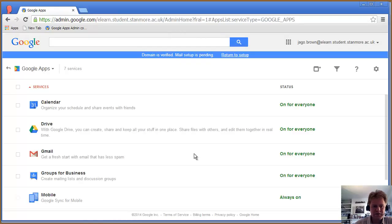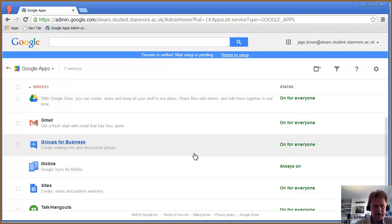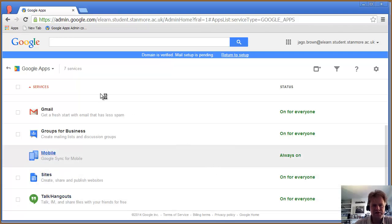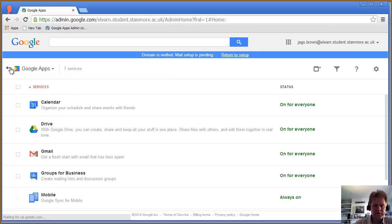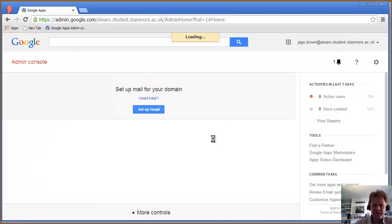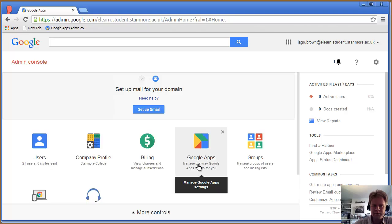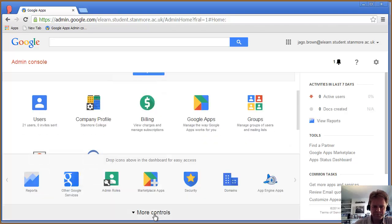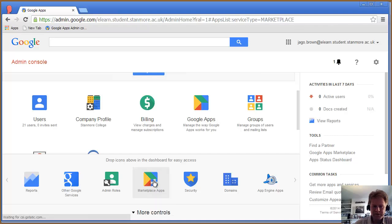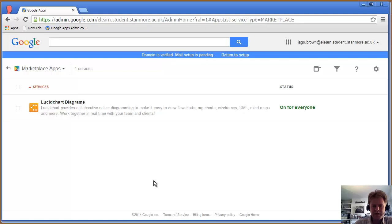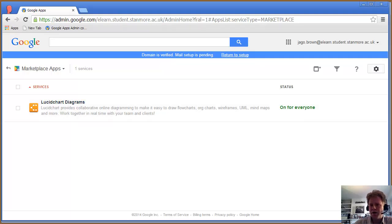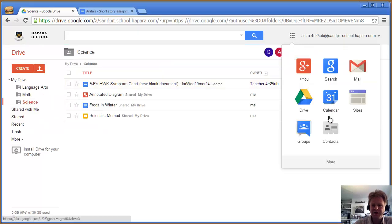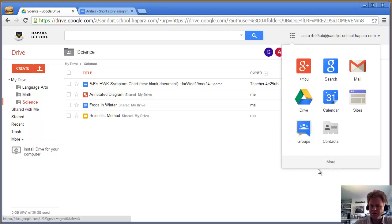Those are the main things. You can define how it syncs with your mobile and you've got talk and hangouts. You can also add other proprietary apps from the marketplace. Those apps would show up if I go to the students, so they'll be able to pick up other applications if the school registered for them.